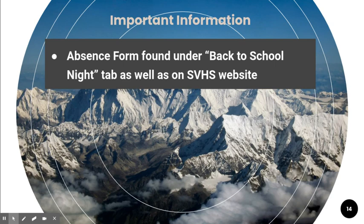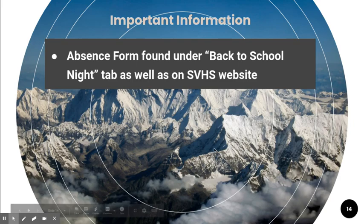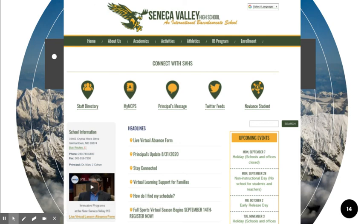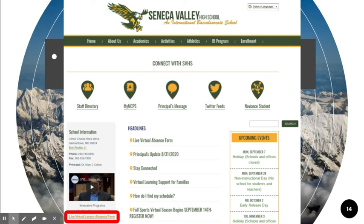The absence form: if a student misses a live Zoom class, to get their absence excused, you as the parent or guardian need to fill out this form. It's located in the back to school night tab, but it's also on the Seneca Valley High School website. When you go to the website, in the lower left-hand corner underneath the video by Dr. Cohen, you'll see the live virtual lesson absence form. The very last question of the form is supplying a parent contact email, so that students aren't filling out the form on their own. It's very important that you, as the parent or guardian, fill that out.